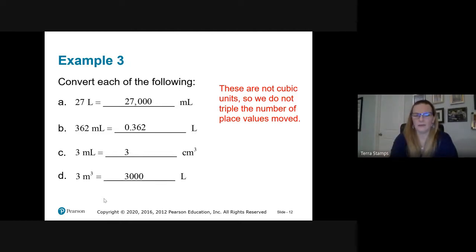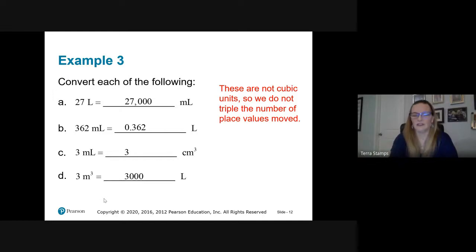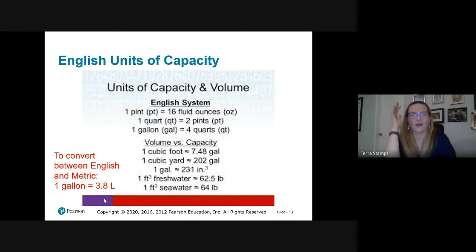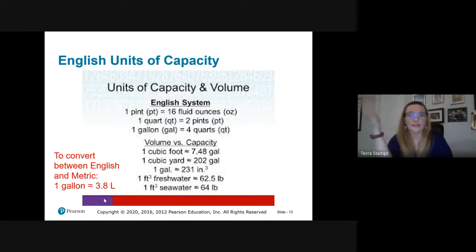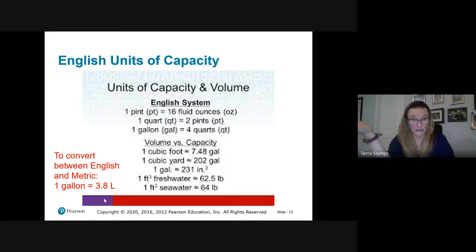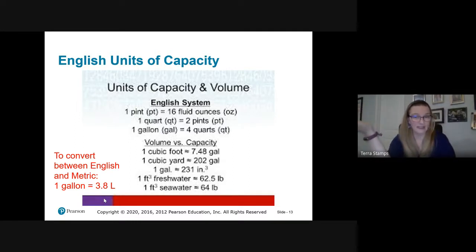There may be an easier conversion for that one. The units of capacity and volume for the English system include pint, quart, gallon, ounces, cups. We also have the conversion between English and metric — one gallon is about 3.8 liters. Think about a gallon of milk versus a three-liter bottle of pop: the gallon of milk is slightly bigger than the three-liter bottle.